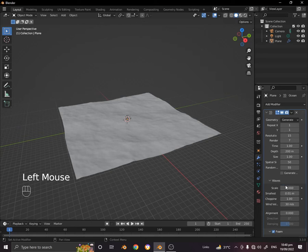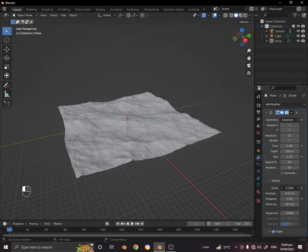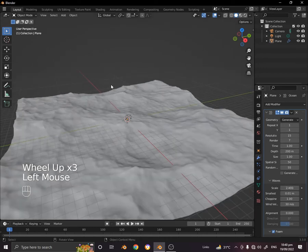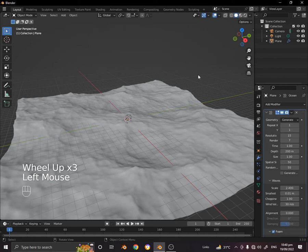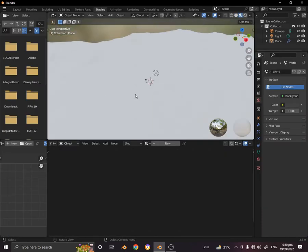Open waves and set the scale of waves to around 2.2 to 2.3. As you can see, our ocean is almost ready. Let's go to the shading tab over here.